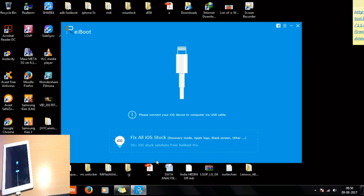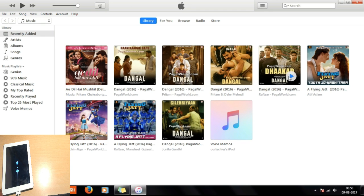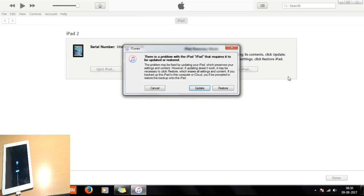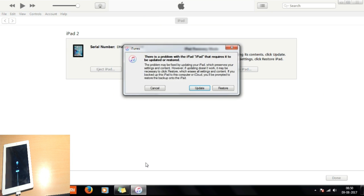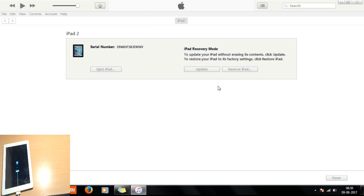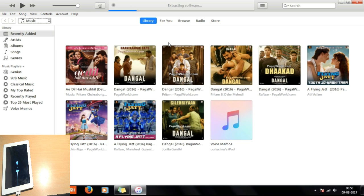Once it's in recovery mode it gets stuck on the iTunes screen. This problem mainly occurs on iPads running iOS 8 or below — this iPad is on iOS 8, which is why it gets stuck. I've reconnected and started the process again, and it's now extracting the software.